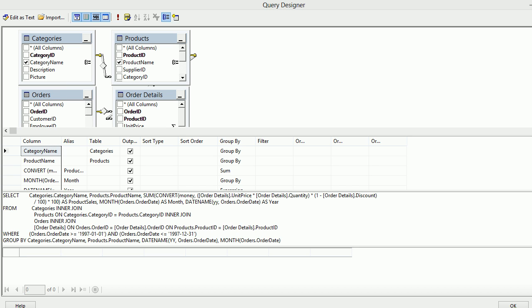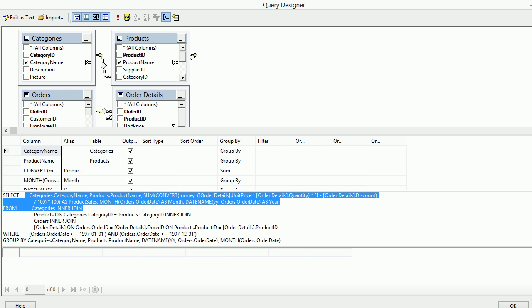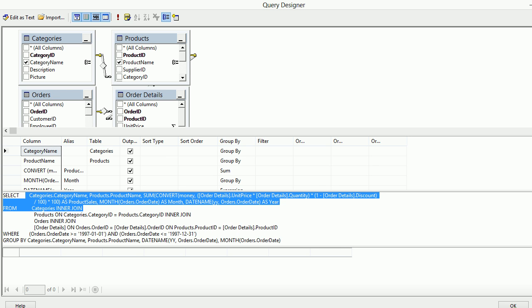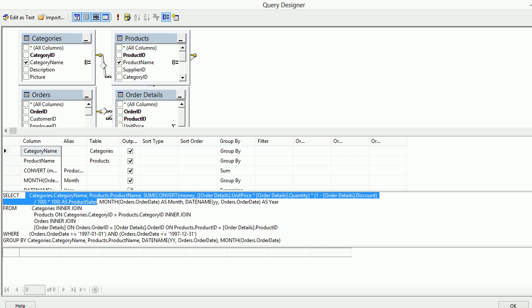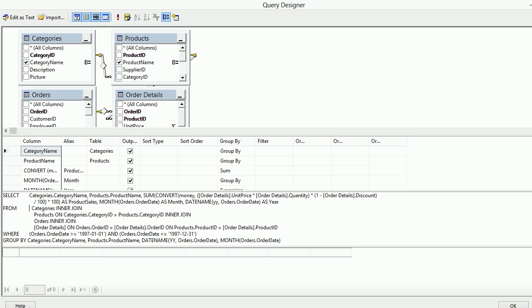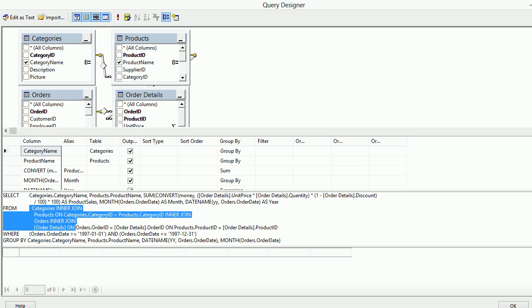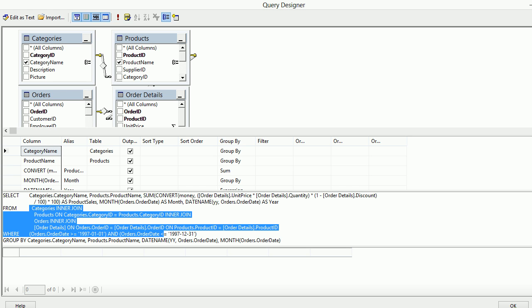You can see there's a query where I'm selecting category name, product name, and then I'm choosing the product sales by some formula. Then I have got month and date, and I got some joins. All are inner joins.